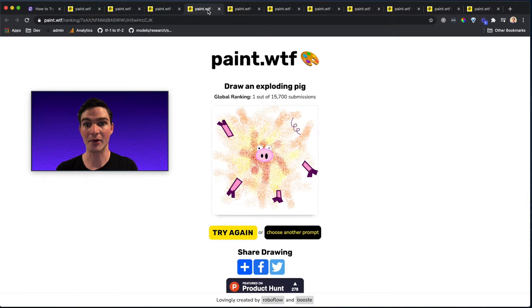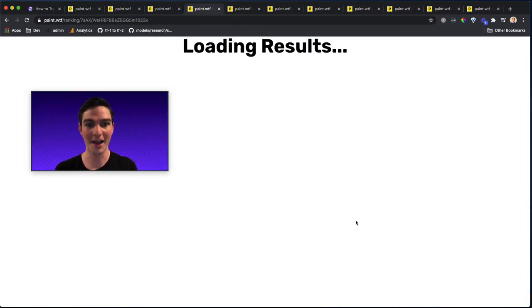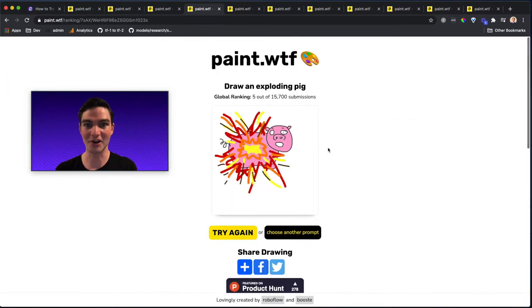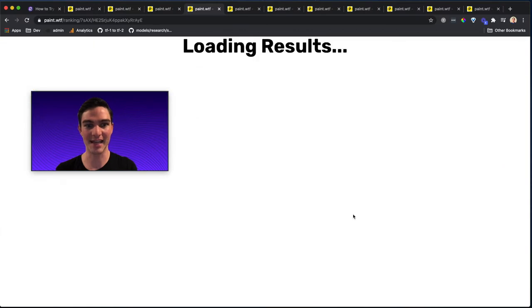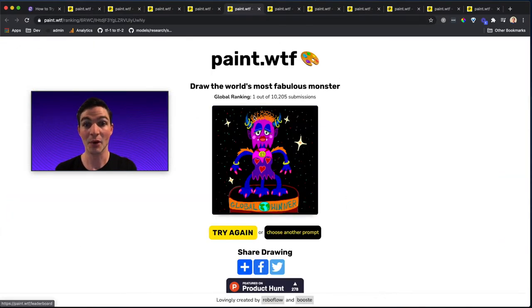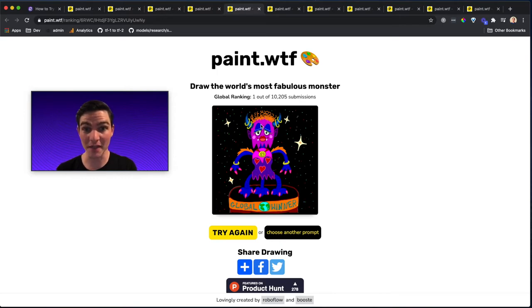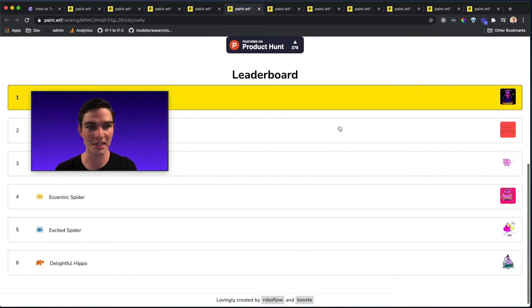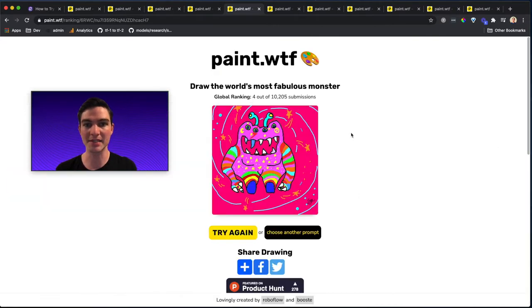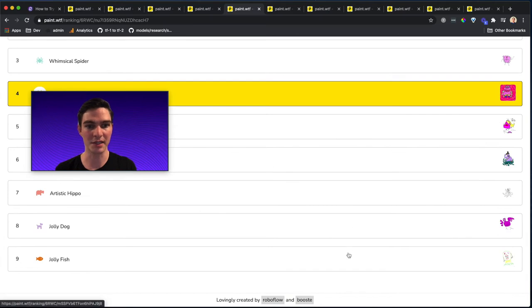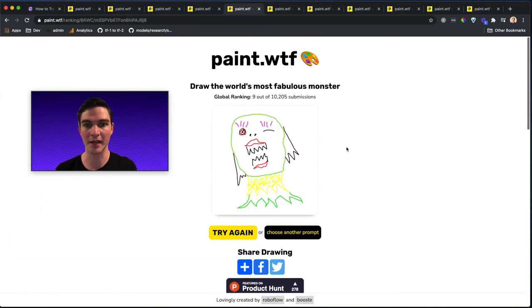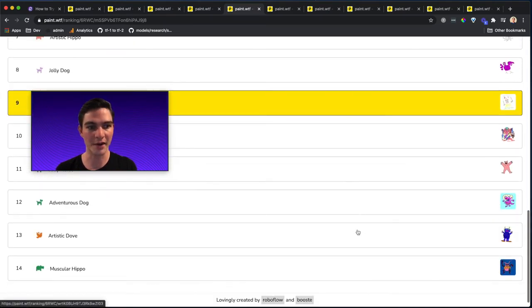Or this category, exploding pigs. We got some really well-drawn, detailed exploding pigs in this category. This one has got his face, he just kind of explodes. And there you go. Or this one, world's most fabulous monster. Look at this, the detail that went into the current number one out of 10,000 submissions. But there were all kinds of amazing paintings and submissions that people created for this prompt and the category.